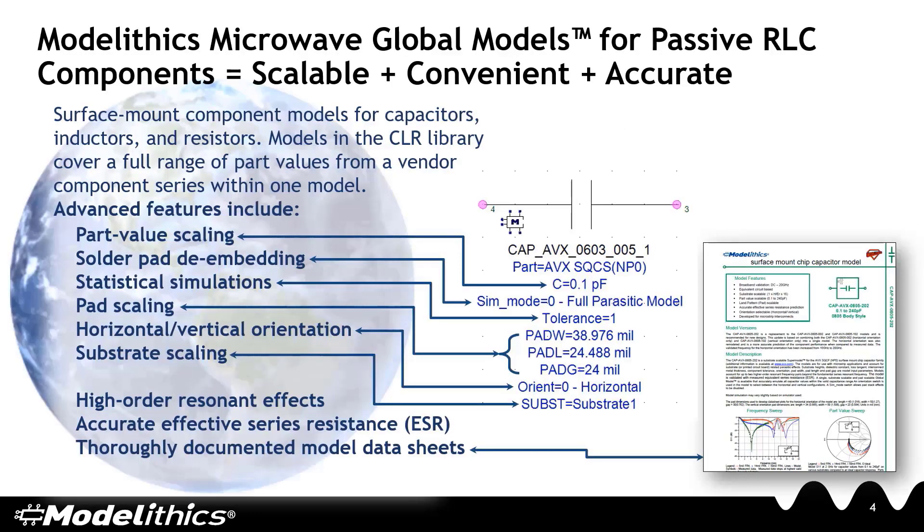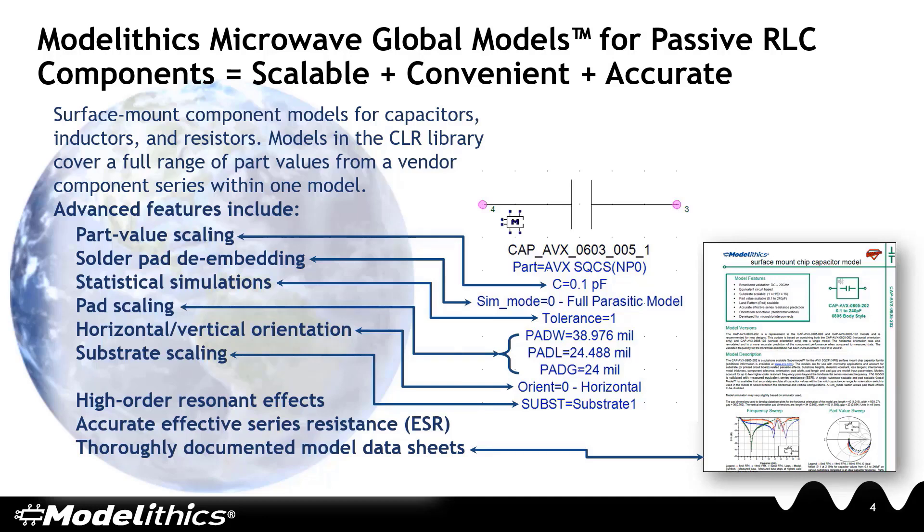Let's now discuss Modelithics Microwave Global Models. Microwave Global Models are models for surface mount capacitors, inductors, and resistors. A single Microwave Global Model covers the full range of part values for a vendor component series. In addition to being part value scalable, microwave global models scale with respect to substrates and solder pads, providing designers with a great deal of flexibility.